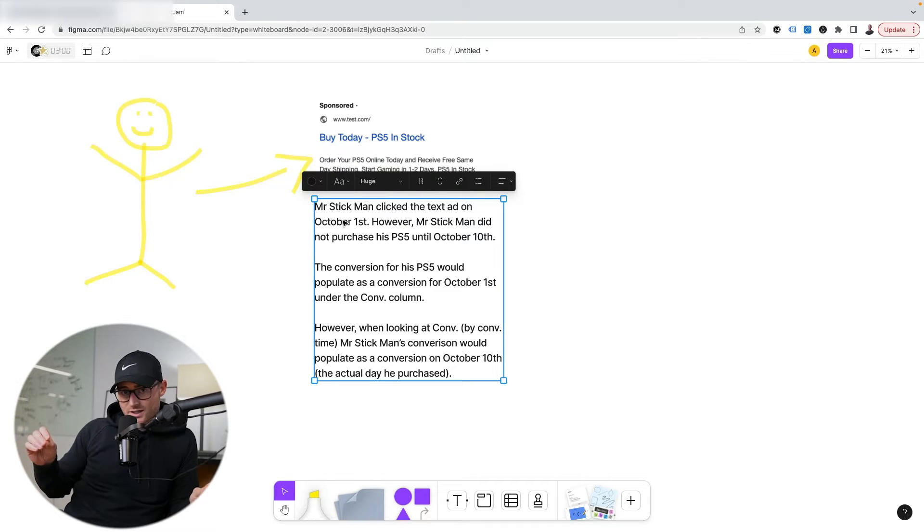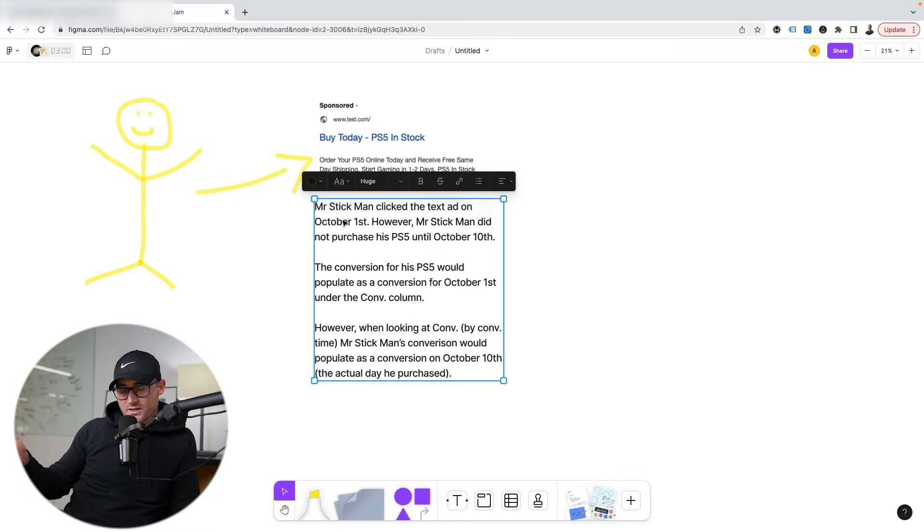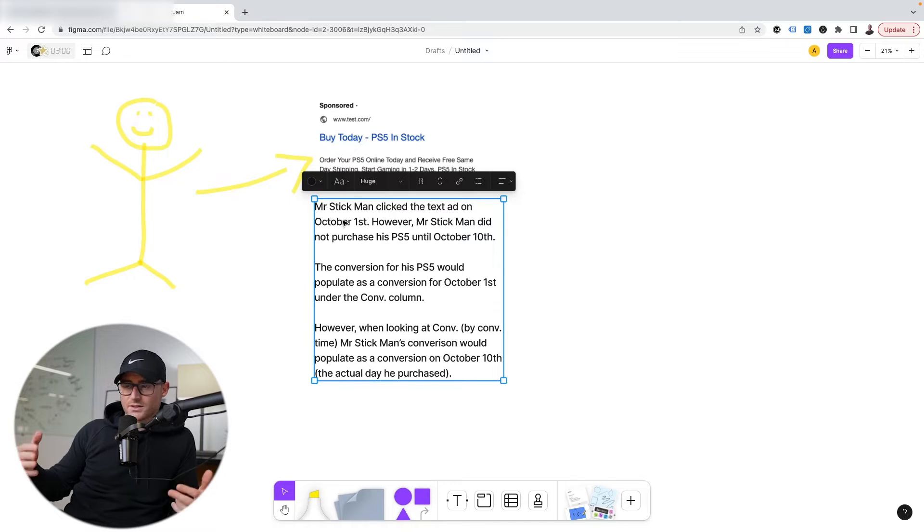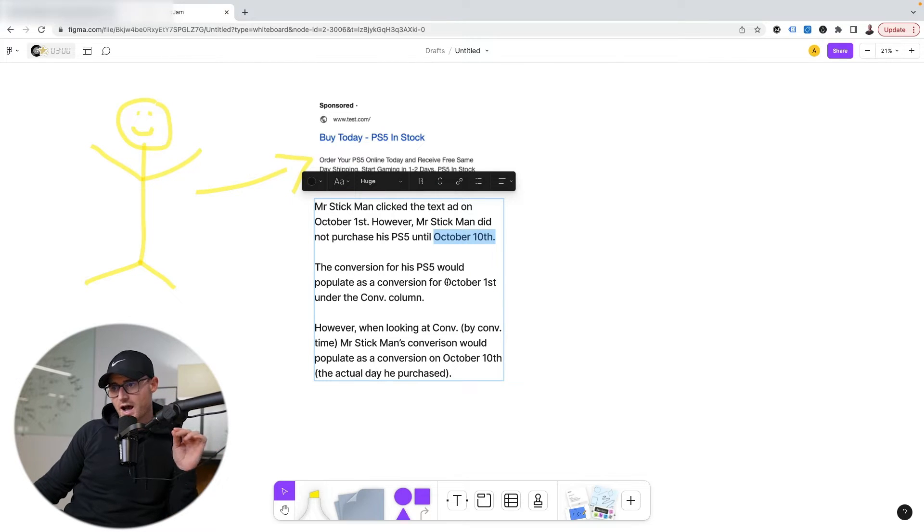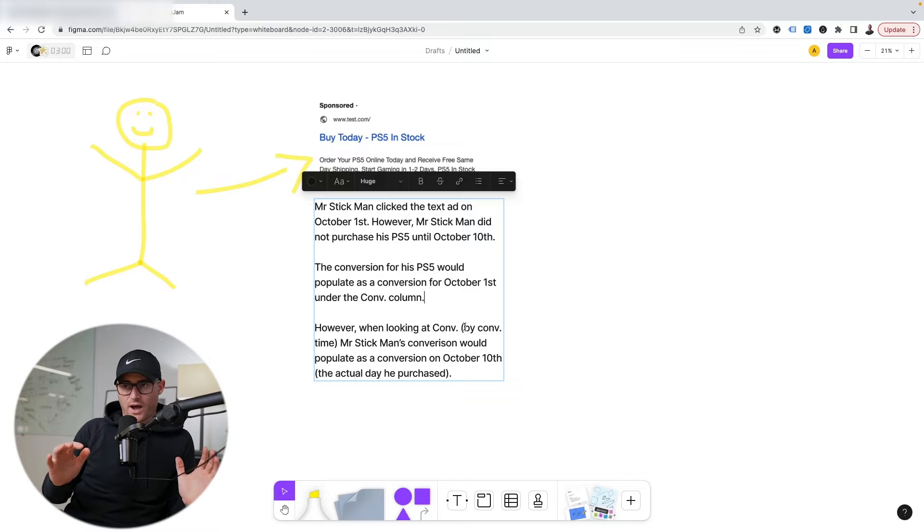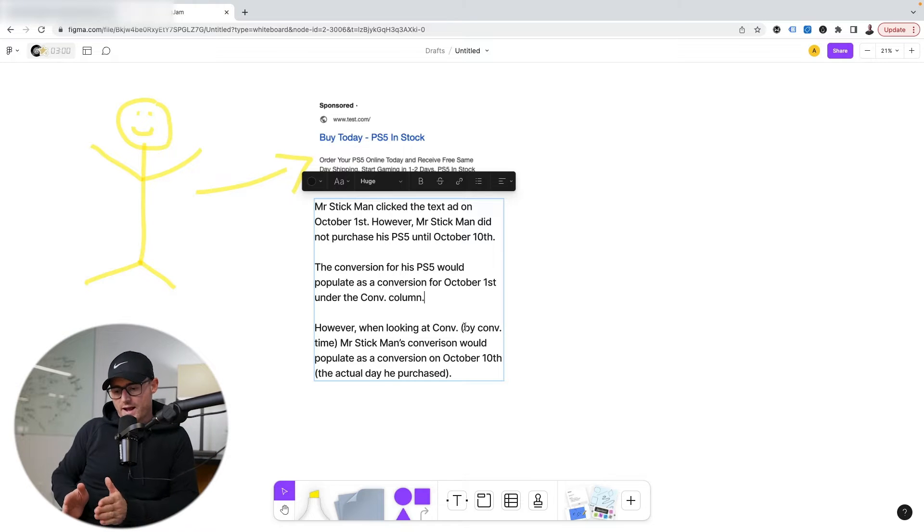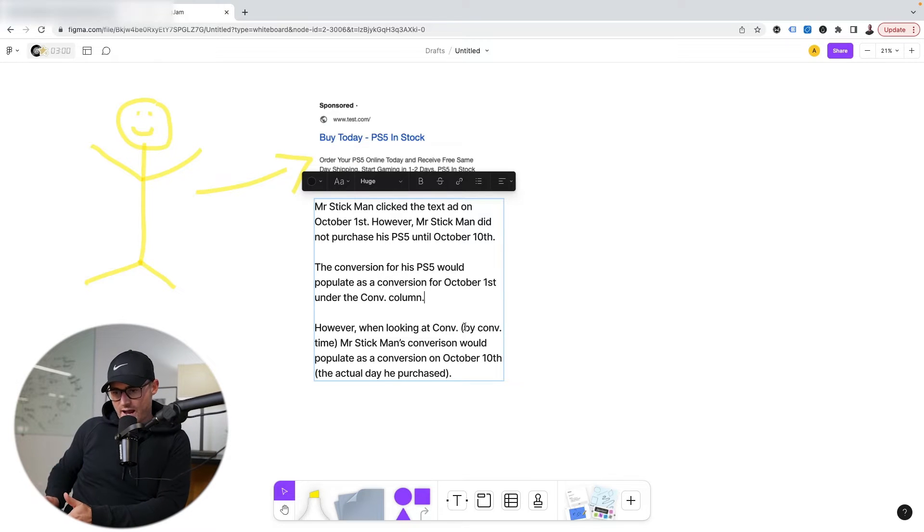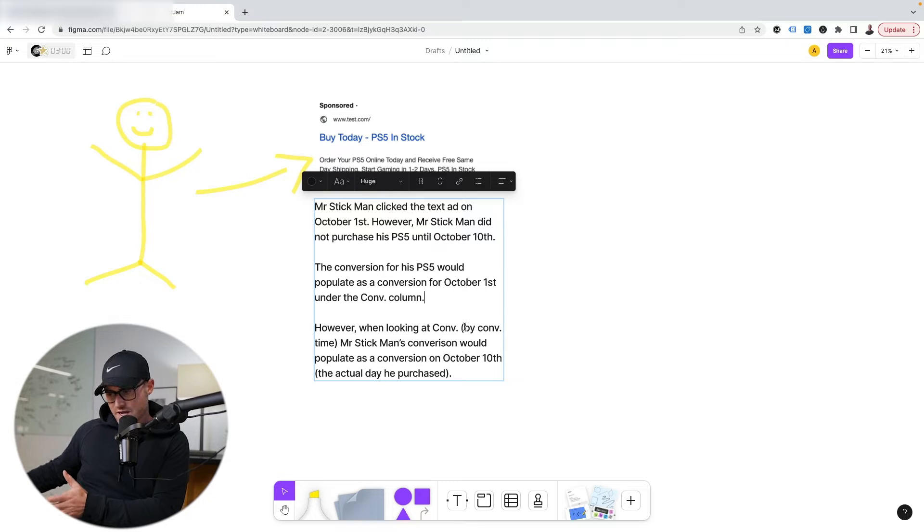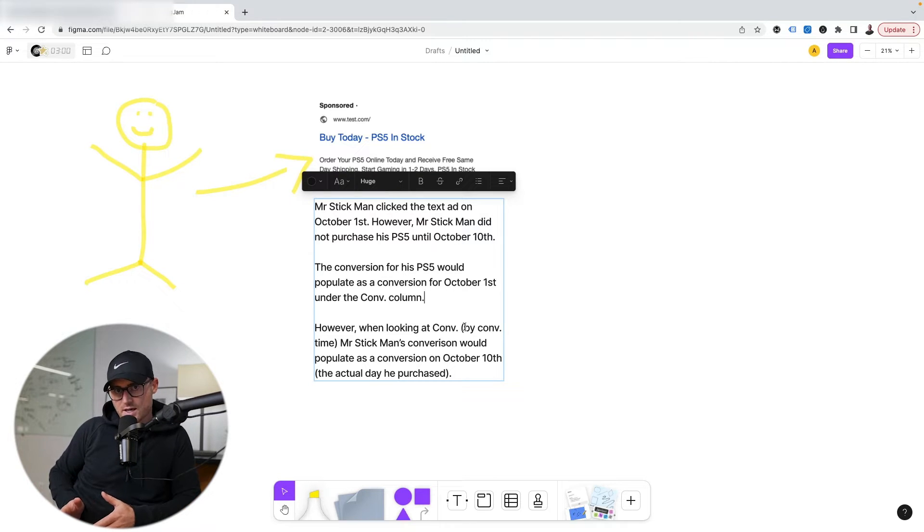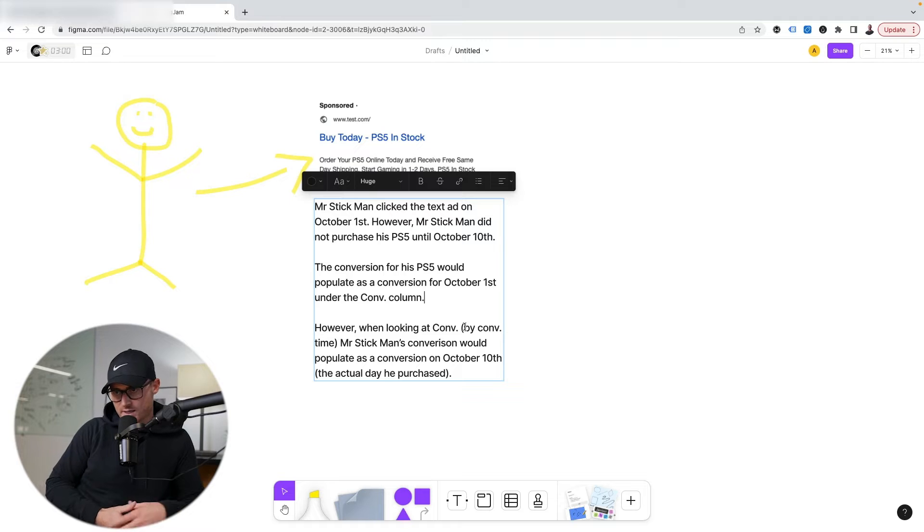However, it took Mr. Stickman some time to save up to buy this PS5. So he didn't order the PlayStation 5 until October 10th. So how would that click on the ad and then the 10-day timeframe for him to actually purchase - how would that populate inside the Google Ads account?